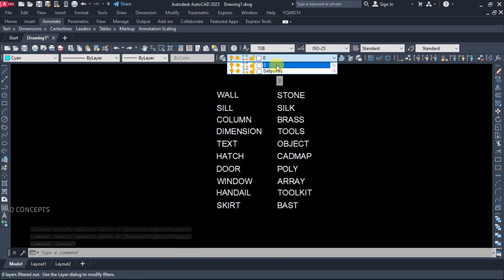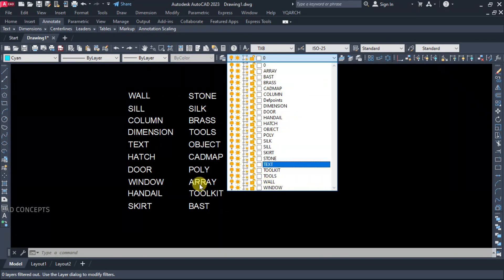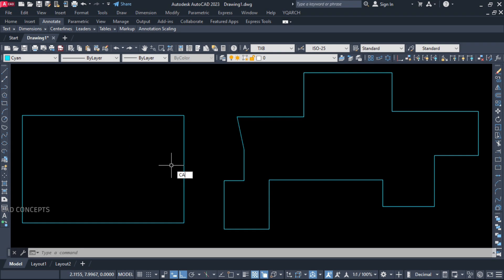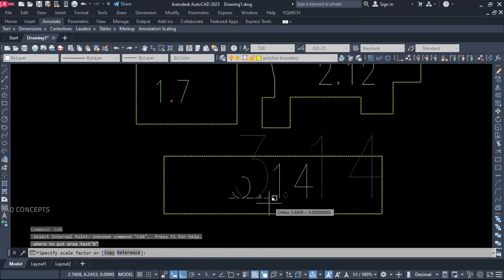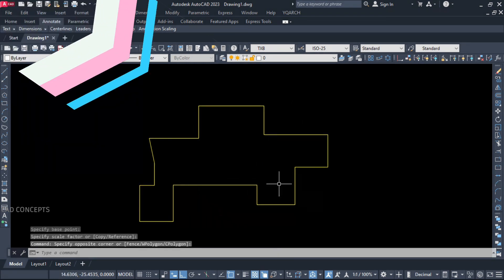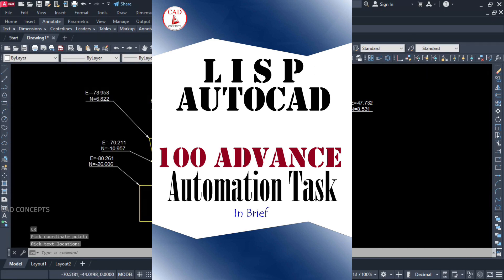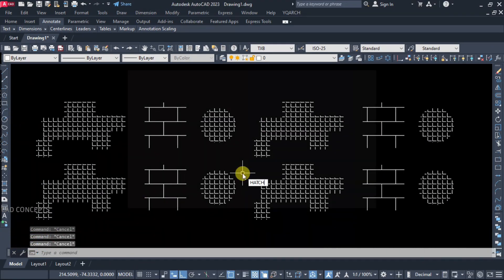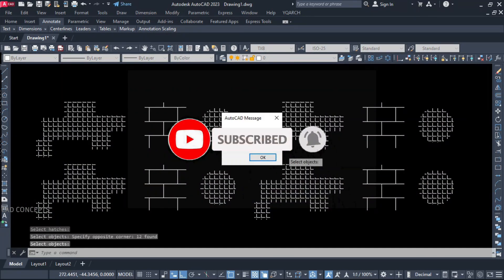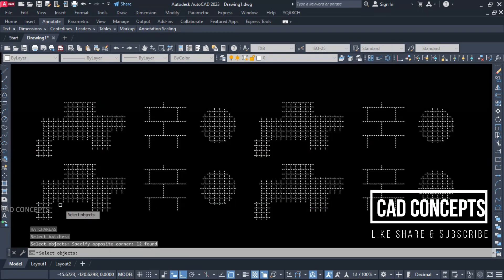I hope you found these powerful LISP routines helpful. If you face any issue or have any queries, let me know in the comments. I will share these LISP routines in the comment section and in the description as well. These LISP routines are created from different resources and credit goes to the respective developers. Must download '100 Advanced Automation Tasks' — this book is all about saving time and will help you memorize these critical commands with facts and figures. Thanks for watching — like, share, and subscribe. Leave your comments and I will reply as soon as possible. See you in the next video.